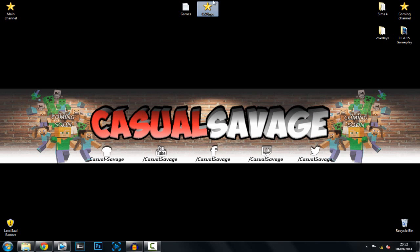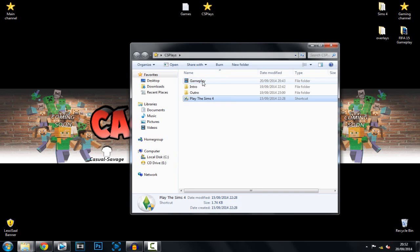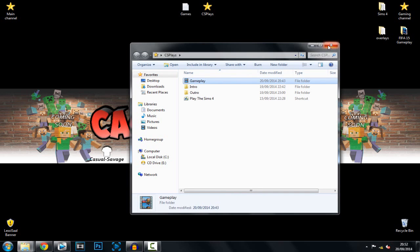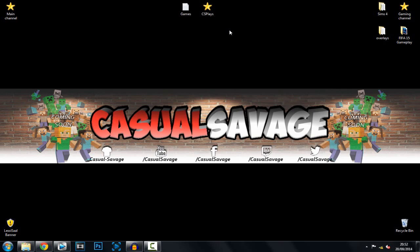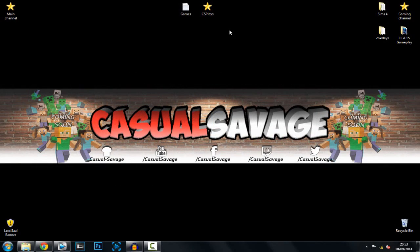Also tomorrow I have my third channel starting up — it's known as CS Plays. I've got loads of stuff recorded in there and the channel is actually up now so you can go ahead and subscribe. On that channel I'm going to be playing random games from PC and Xbox One. If you'd like to request any games, leave them in the comments below. Be sure to follow me on Twitter, like my Facebook page for gaming and technology news daily, check out my gaming channel, and have me on Snapchat. Guys, it's been Casual Savage here — I hope you liked this video, please subscribe, rate, and comment.